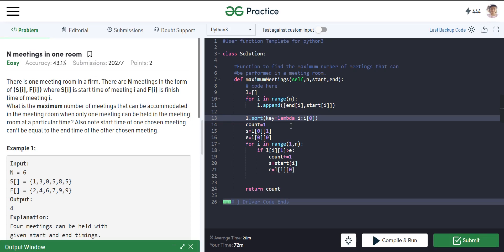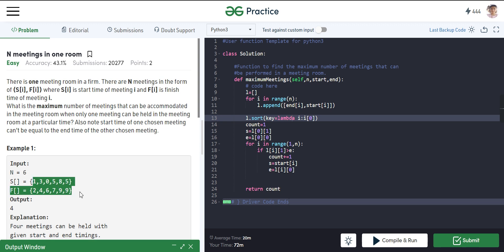Hello everyone, welcome back to my YouTube channel. Today we will be discussing the N Meetings in One Room problem. In this problem, we are given a start time array S and a finish time array F. For example, there are six meetings — N is the number of meetings — and these represent the start and finish times. The first meeting starts at 1 o'clock and finishes at 2 o'clock, the second starts at 3 and finishes at 4. We need to tell how many meetings can be conducted in that one room.